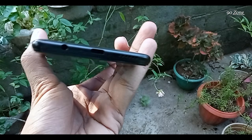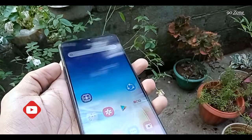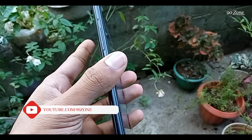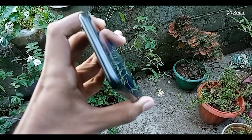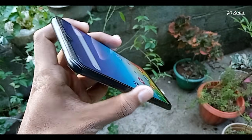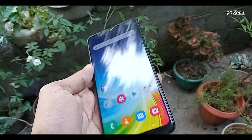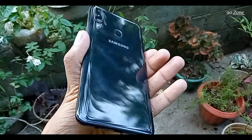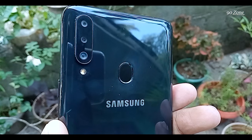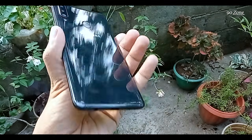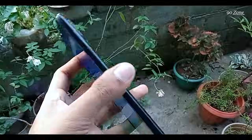I already created a Samsung Galaxy A20s tips and tricks video that most people are watching. I added that video link in the description so you can view it. Many people requested another tips and tricks video, so in this video I will show you another top 10 tips and tricks for the Samsung Galaxy A20s.